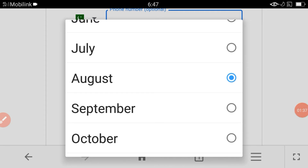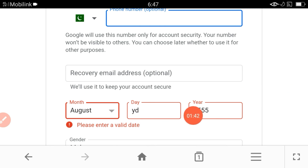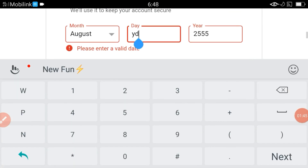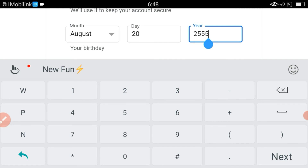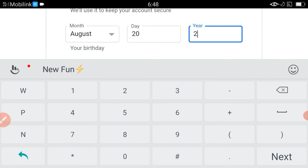Here you have to select August because this month is August. After this, the date was 20, so click to edit and write 20 here. After this you have to write the year here: 2022.